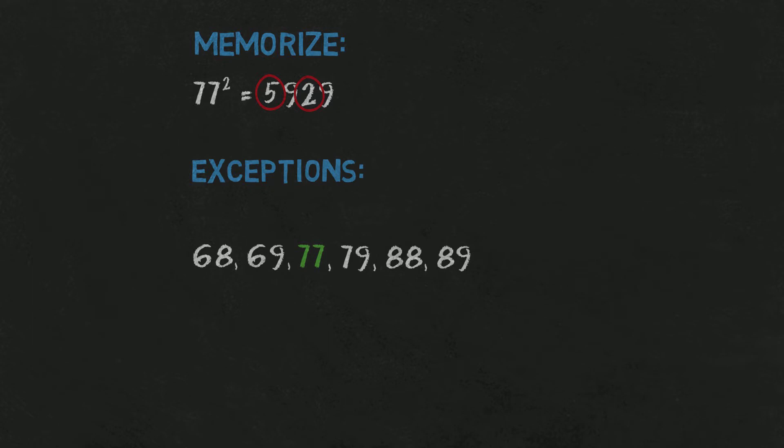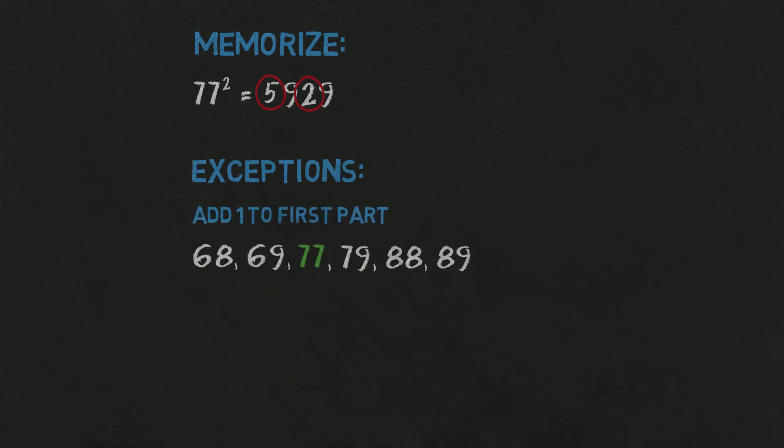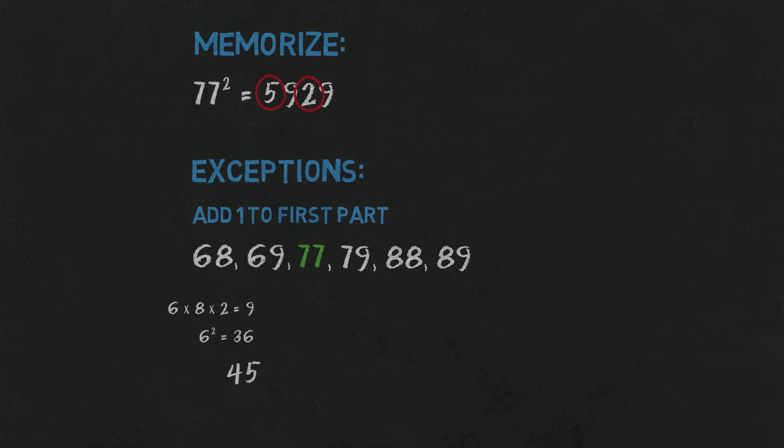The exception is just that you have to add 1 to the first part of the results. That's it. Let's see. Let's square 68. 6 times 8 is 48 times 2 is 90-something. So 9 plus 36 is 45.